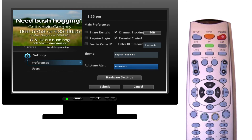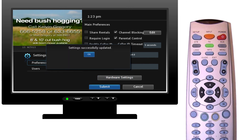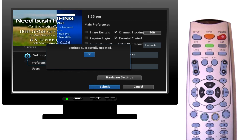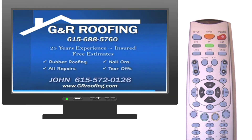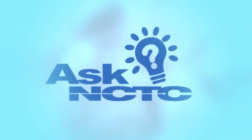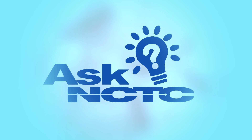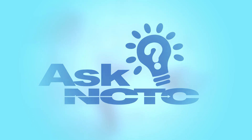You have now successfully set up your parental controls. Sit back and enjoy your TV with customized parental controls from North Central.